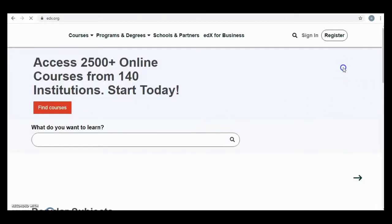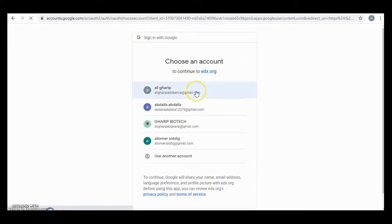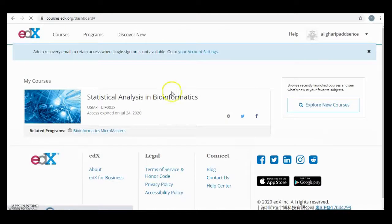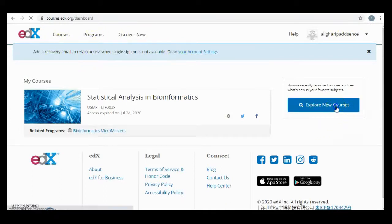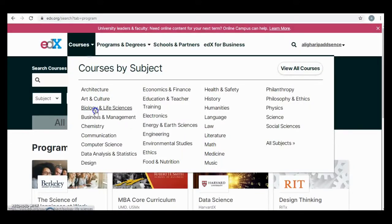Here is edX. You can register by Facebook account, Microsoft, or Google account. I will register with a Google account. Here is my email, and my account is being initiated. Explore new courses.